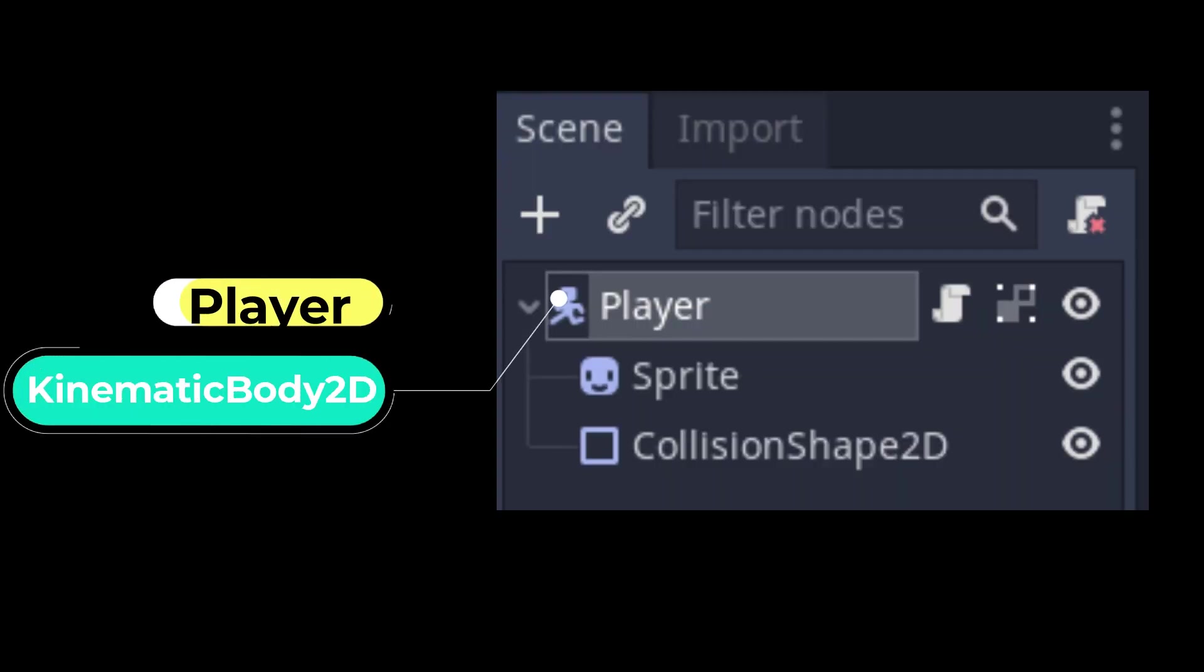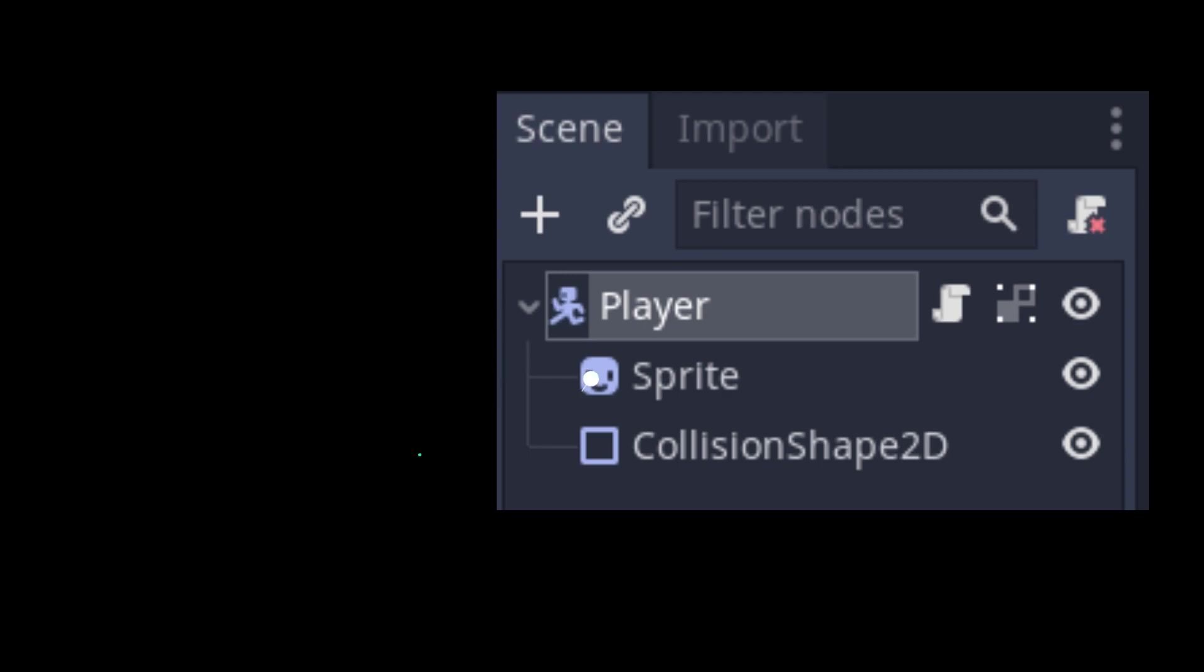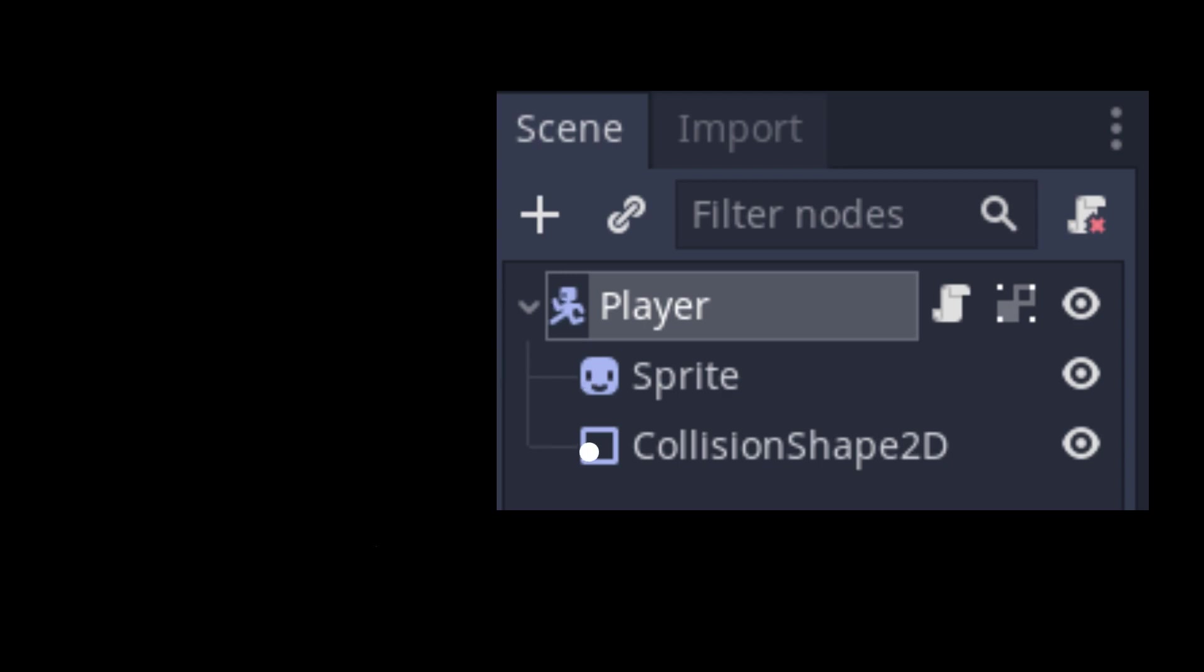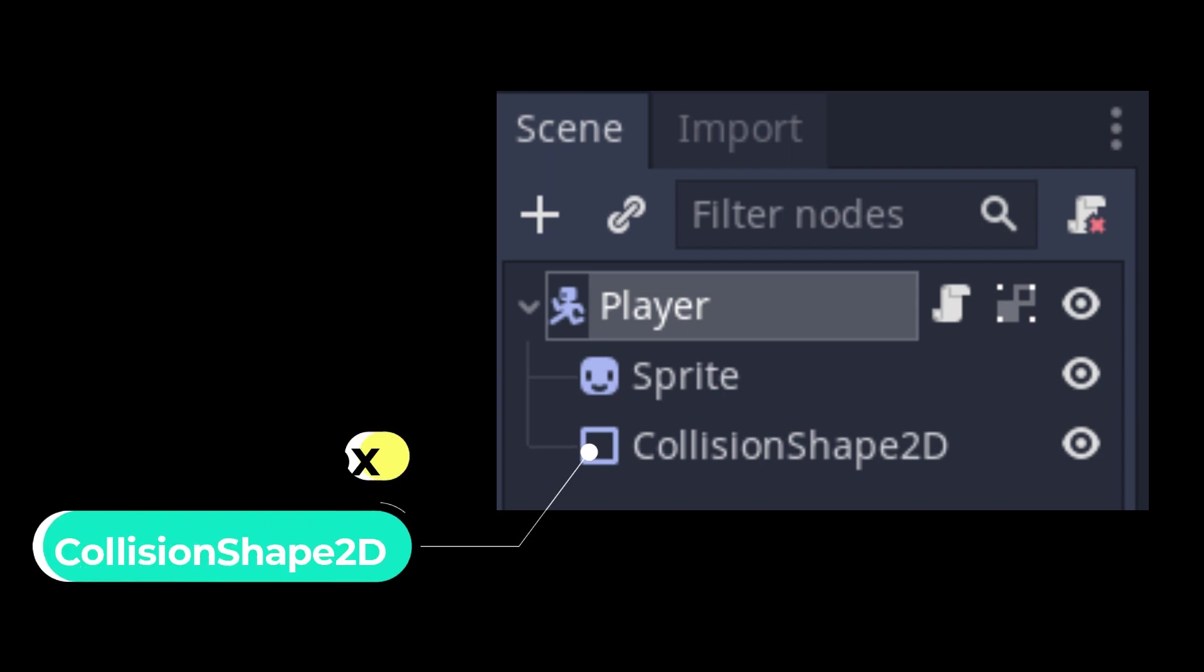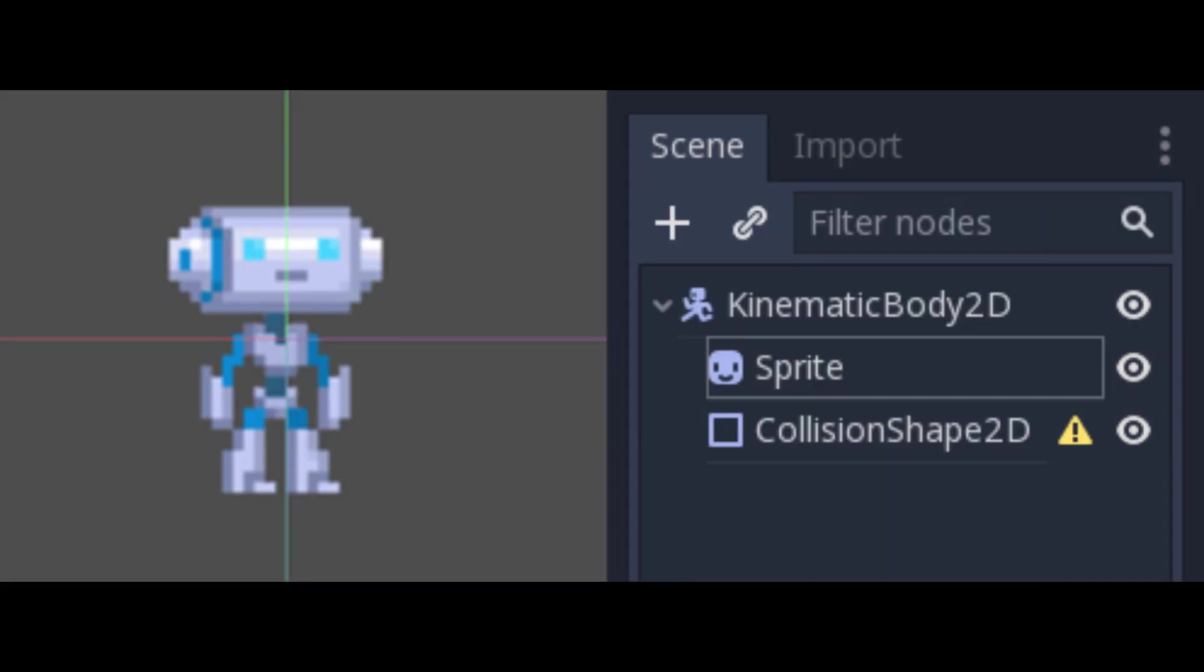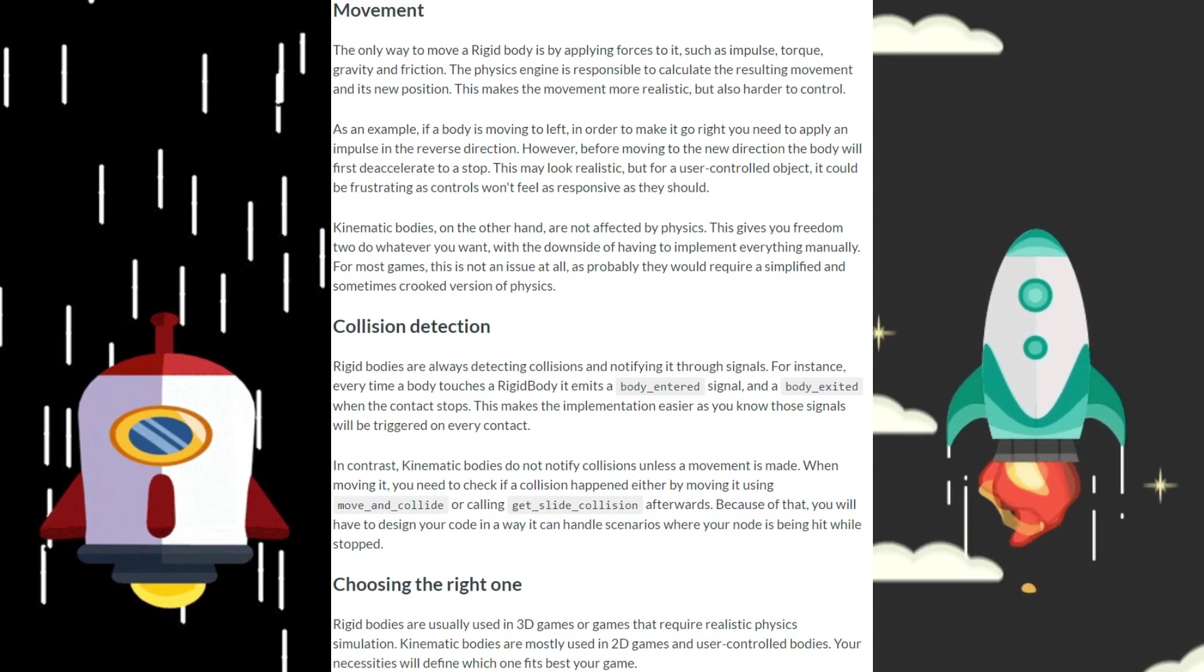Most player characters in Godot consist of a kinematic body 2D node, a sprite or animated sprite node, and a collision shape 2D node. Kinematic bodies are chosen for characters in games because they are special types of bodies that are meant to be user controlled.